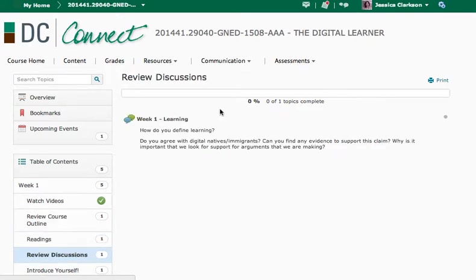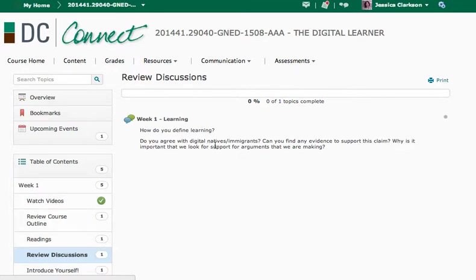The first week's discussion. So each week you're going to have to complete a discussion question and you'll be graded on those. So the first week is about defining learning. So how do you define learning?